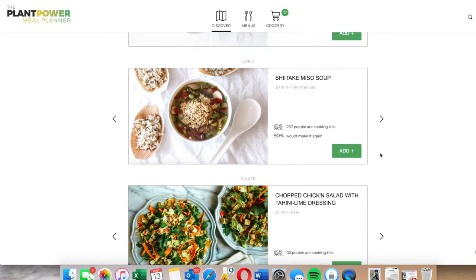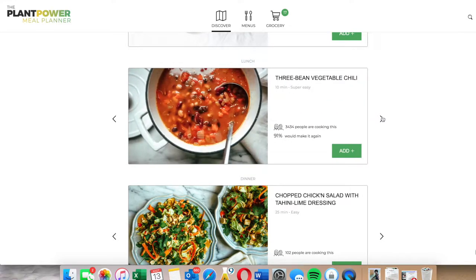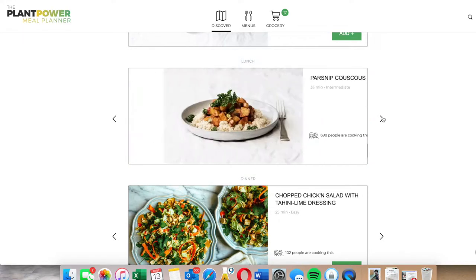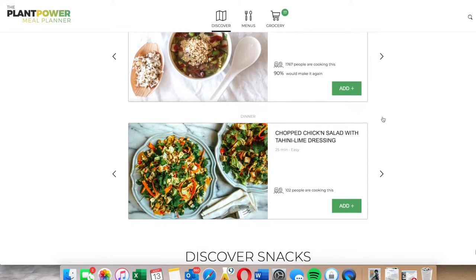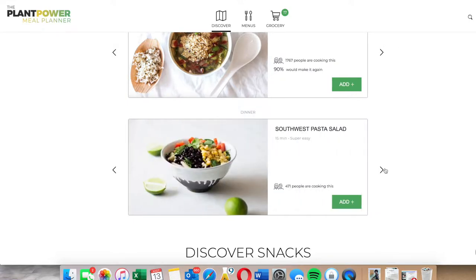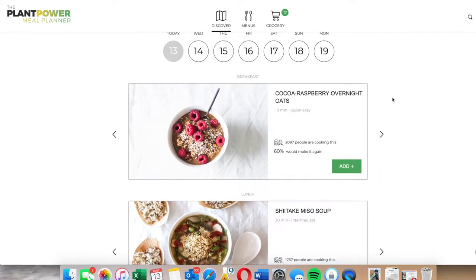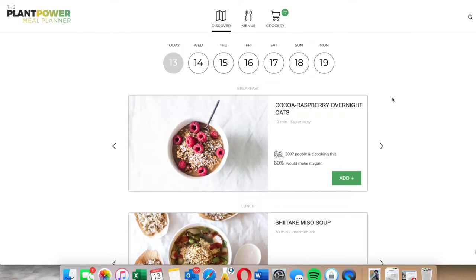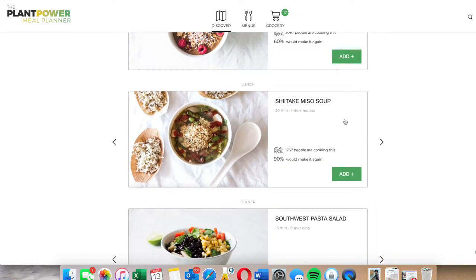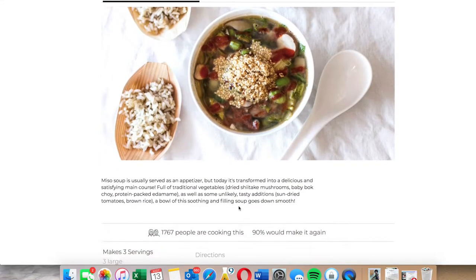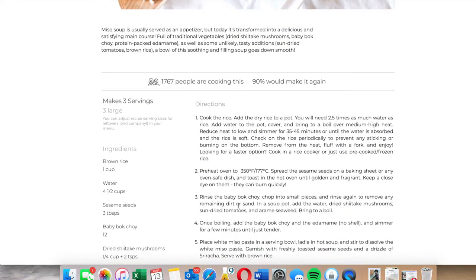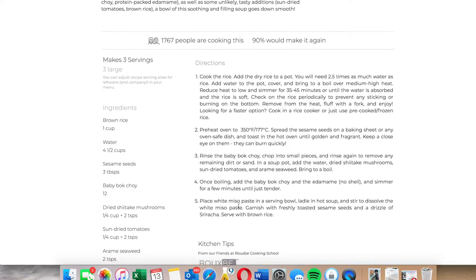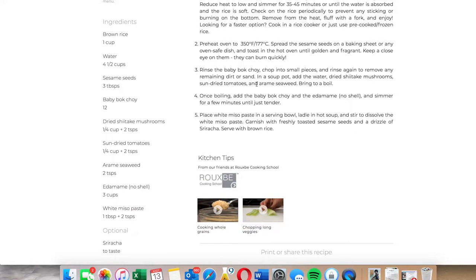So that I just have to pick from one of these three. Obviously you have even more options if you go to Wednesday, Thursday, Friday. But let's take a look at this miso soup right here. Before adding it, I'm just going to check and see, does this appeal to me? Does this look like something I want to do? Let me look. Oh look, 90% of people would make it again.